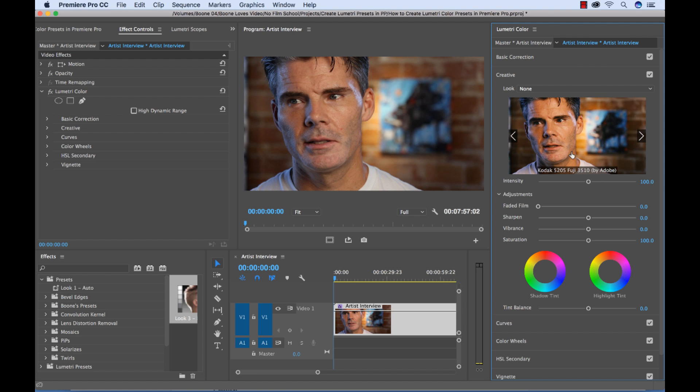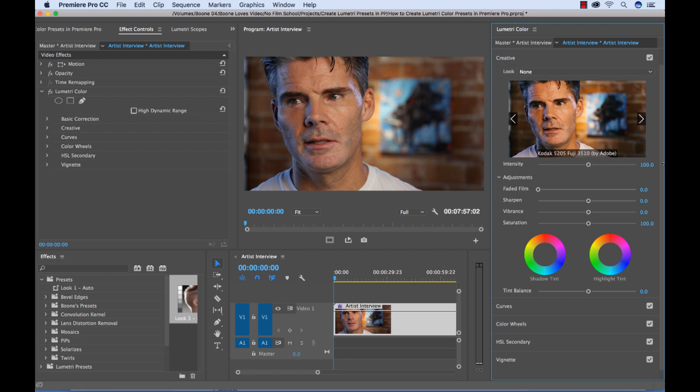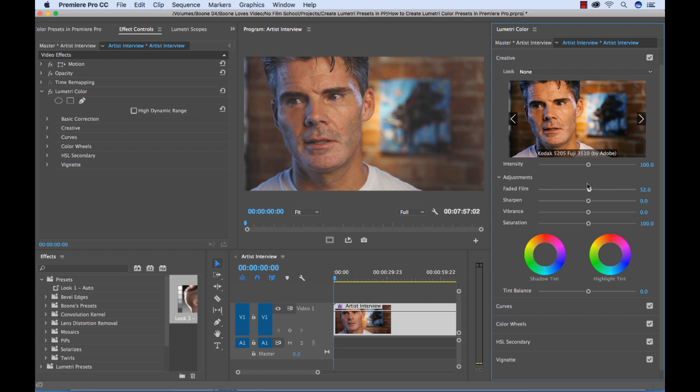But I'm going to go ahead and just make my own adjustments. So I'm going to bump up this faded film effect. This kind of washes out the shadows.